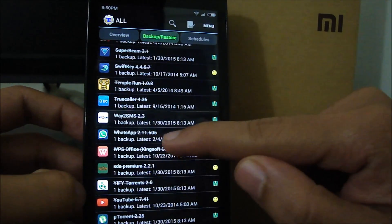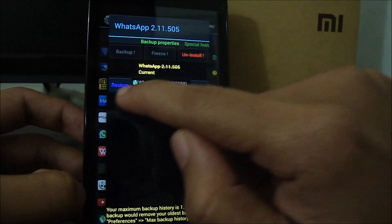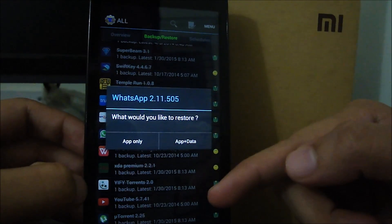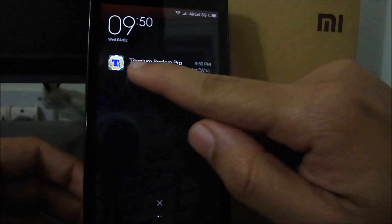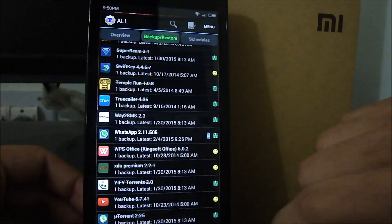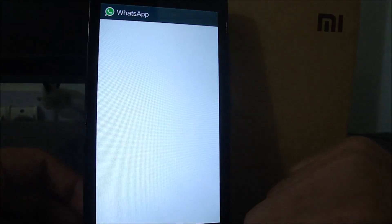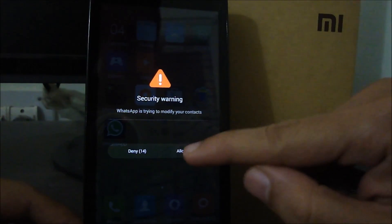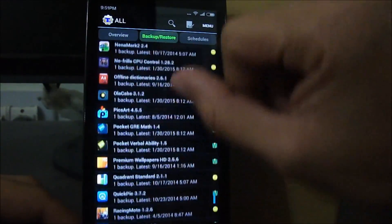For example, I'm going to restore WhatsApp. Click on the application and select Restore. Since I want all my messages back without going through the setup process again, I'll click 'App + Data.' It takes a couple of seconds. Titanium Backup Pro has completed restoring app plus data for WhatsApp, and if I jump to the home screen, you can see WhatsApp is installed. Jumping into it, you can see it's already set up — no need to configure it again. You can do the same for all remaining backed-up applications.